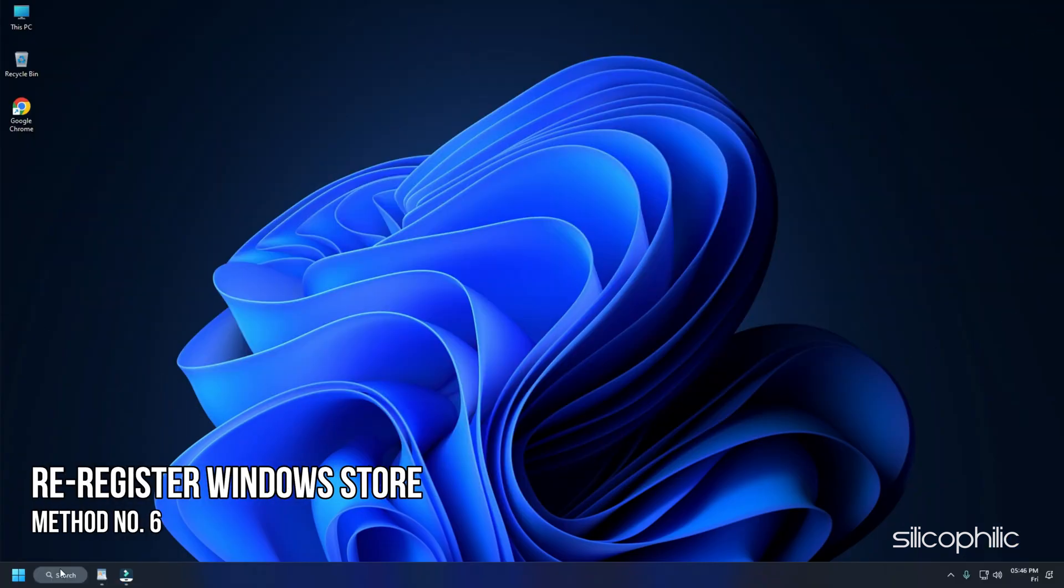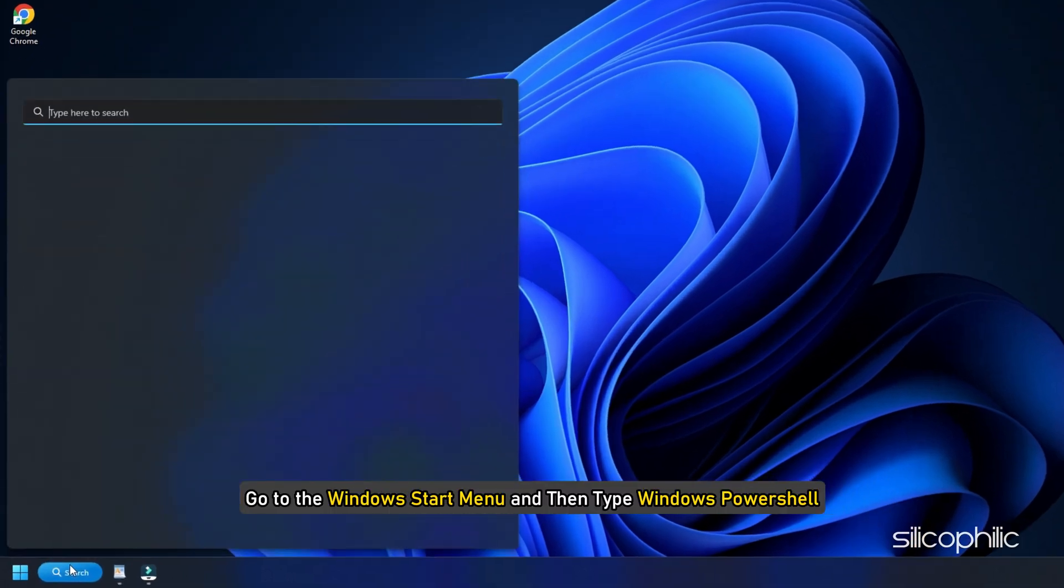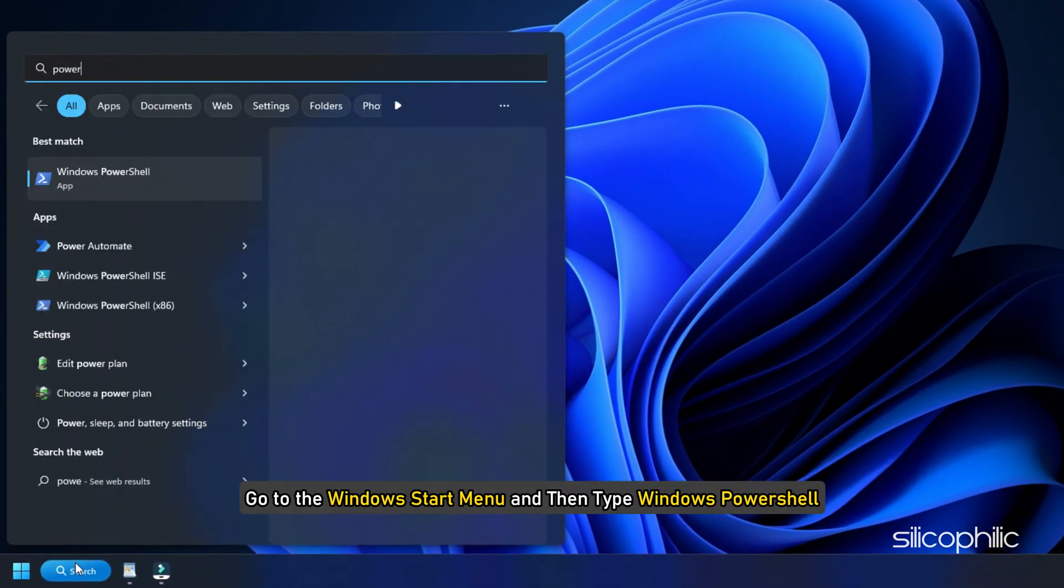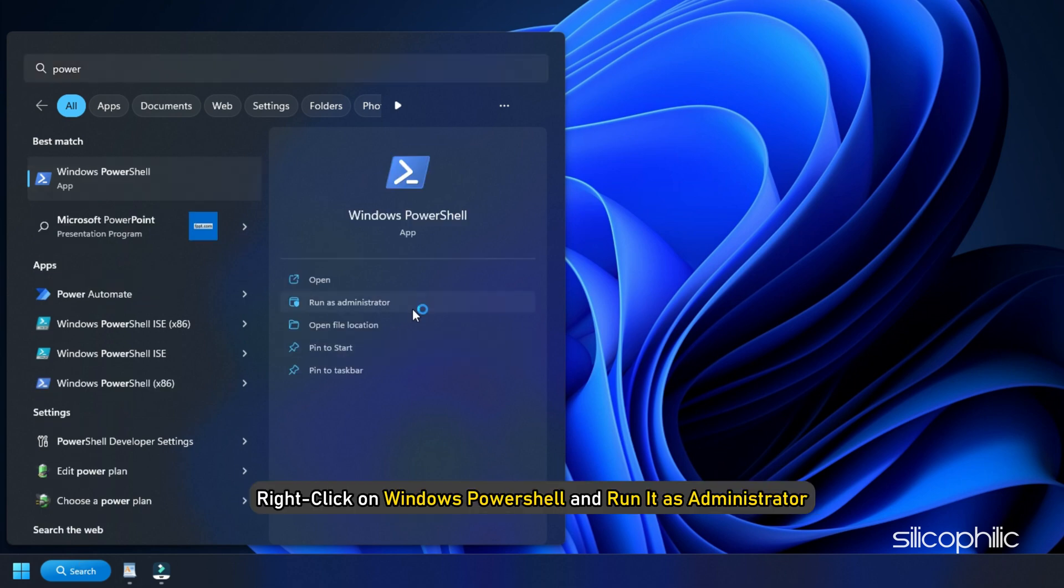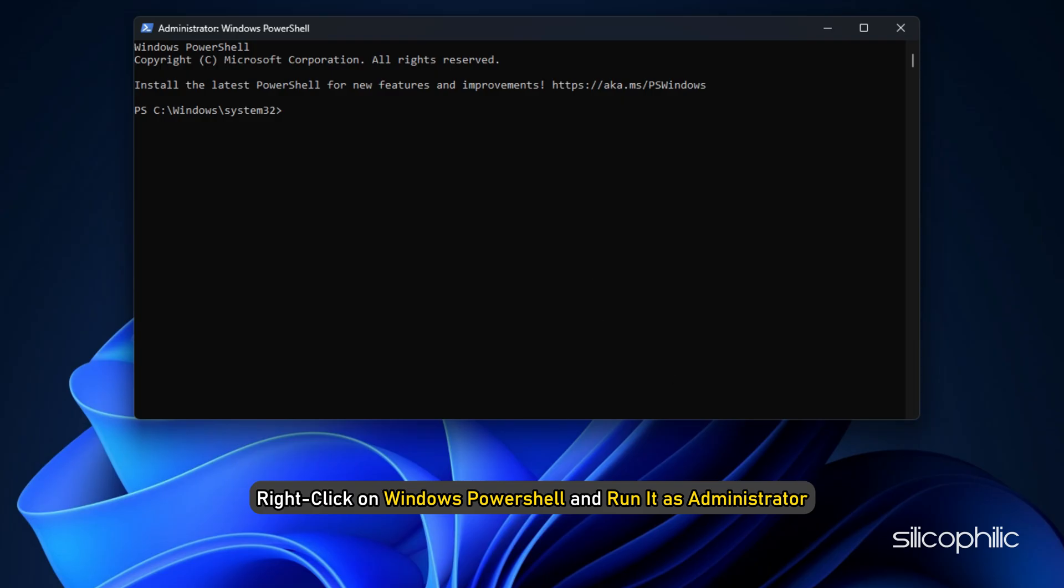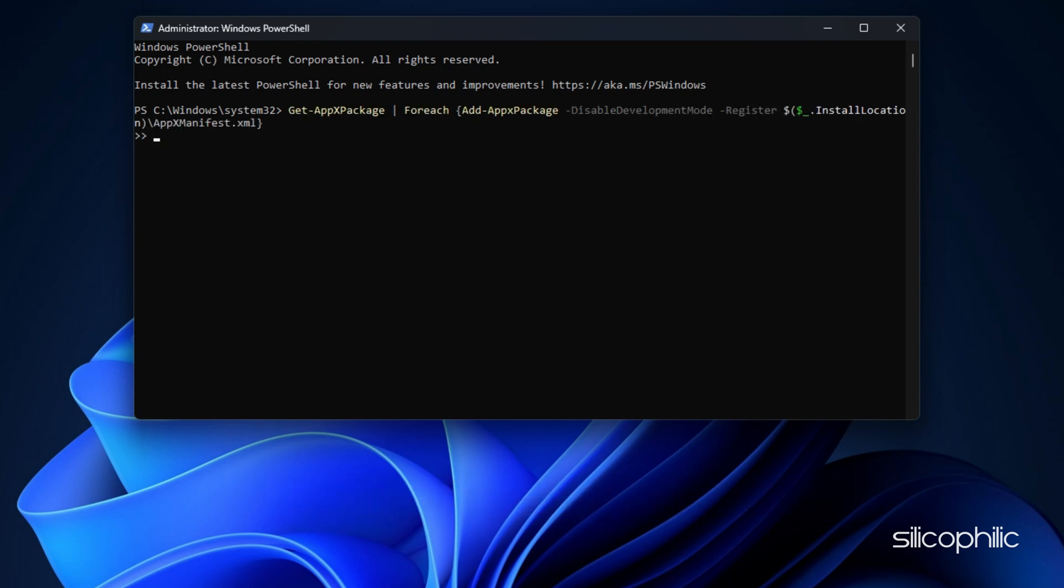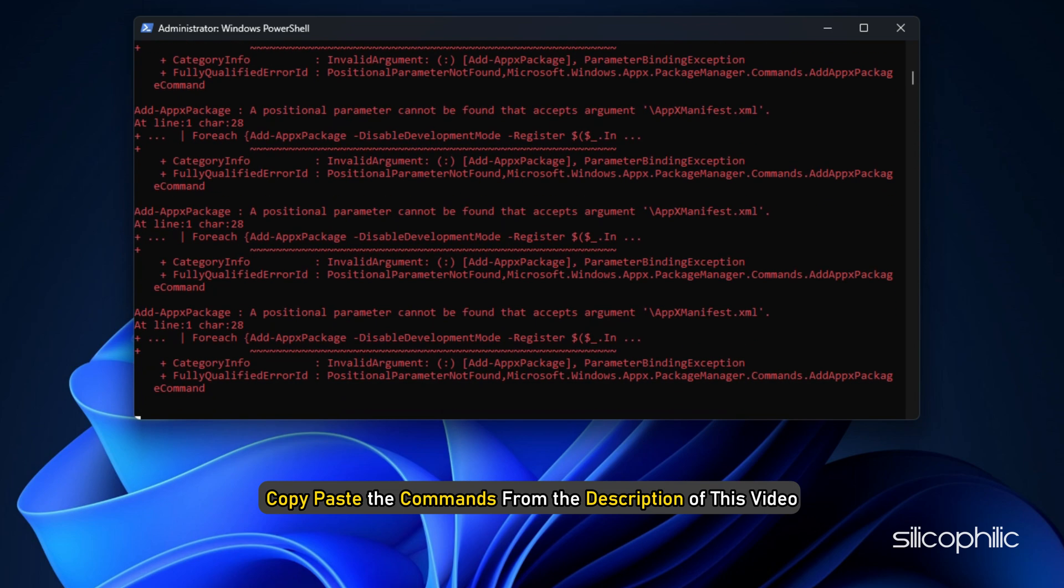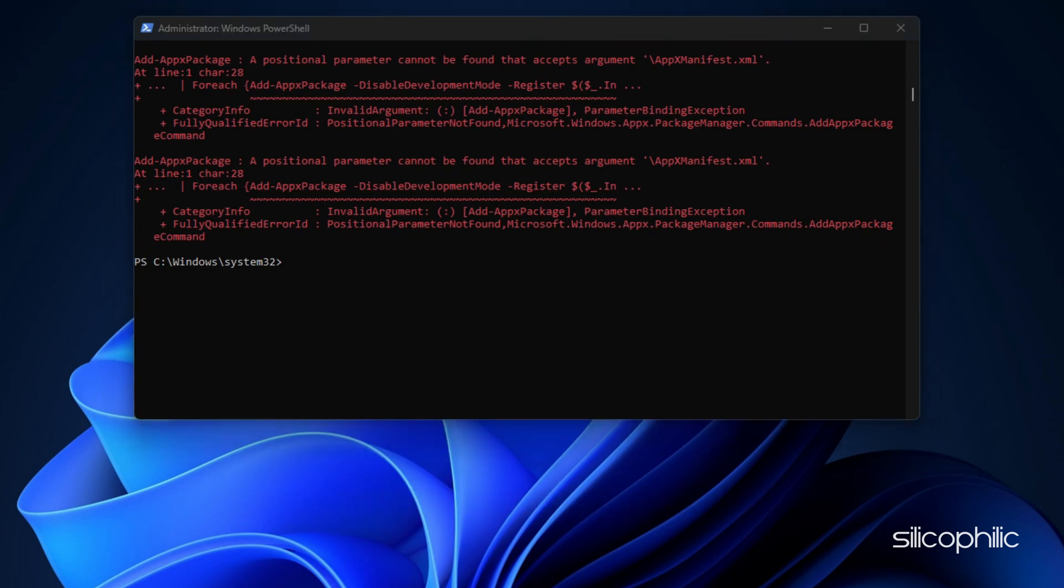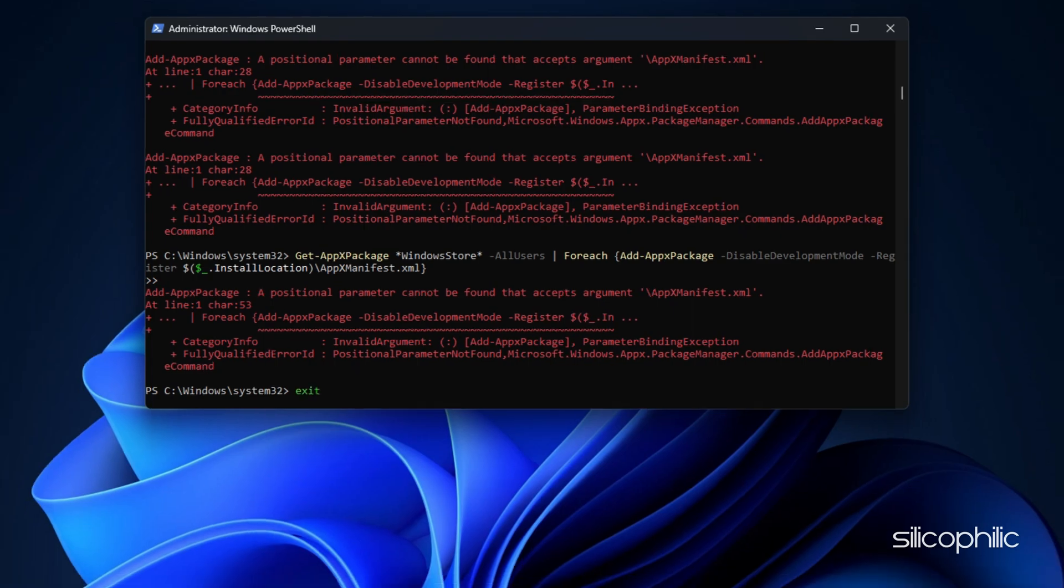Method 6: Another thing you can do is re-register Windows Store. Go to the Windows Start menu and then type Windows PowerShell. Right click on Windows PowerShell and run it as administrator. Enter the following commands and then hit the enter key. You can copy paste the commands from the description of this video. Wait for the command to run. Exit the PowerShell window.